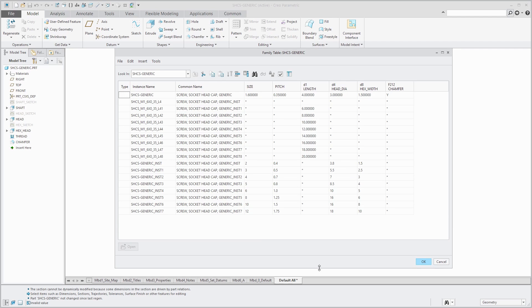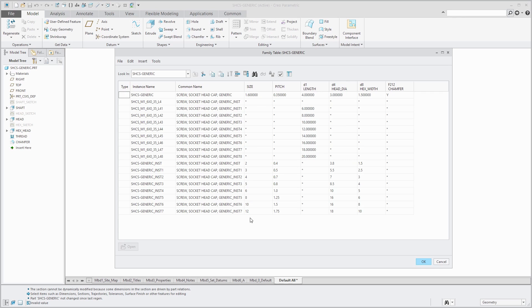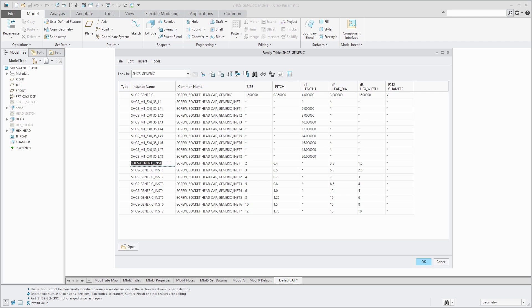If I want to repeat that process for these other different instances in here, and so for this one, again, I'm going to put in an edit here. When you come back, I'm going to have different variations in the length for all these other different sizes of socket head cap screws. I'm doing them all by the Edit with Increments. So I'll be back in a moment.